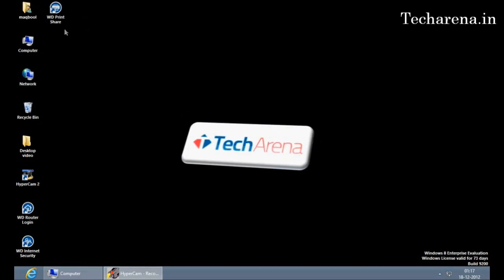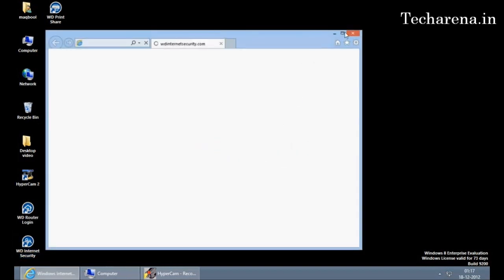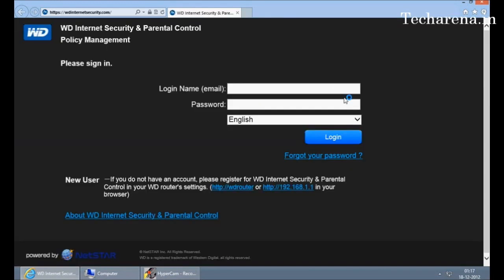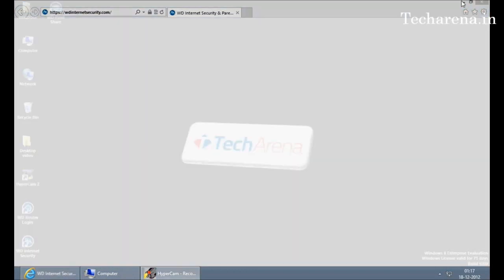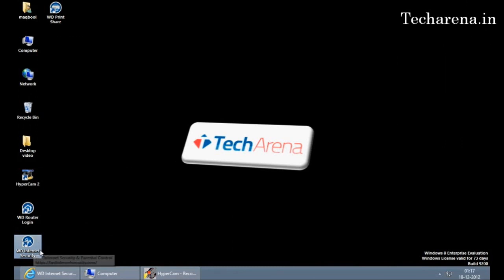The second is WD internet security. This application allows you to control the network settings and also the parental control policies. You have to register your router first on an email ID to login. The settings are available inside router login. We will check out a detailed video on how to configure parental control on Western Digital MyNet N900. First let's check out the settings provided in router login.